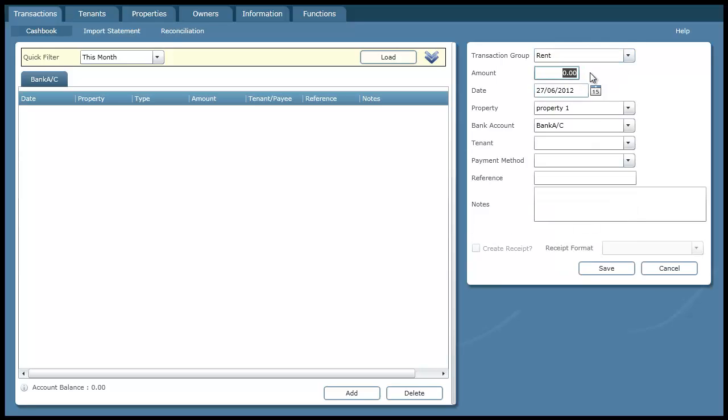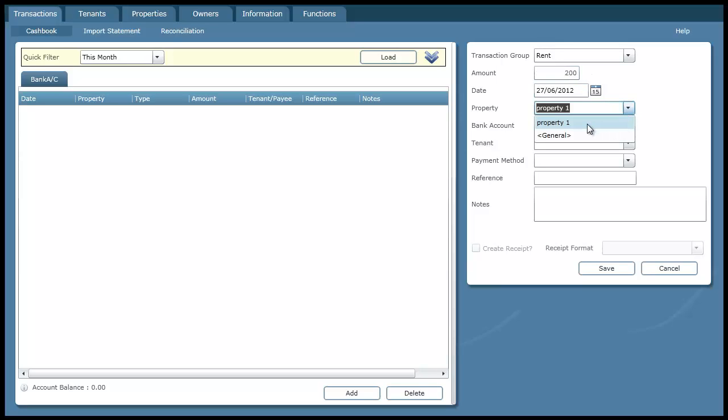I'm going to specify that they paid me 200. I'm going to choose which property it belongs to. There's the property, property 1. It's automatically filled in my bank account for me and I'm going to specify the tenant. And that's the tenant 1 that I created recently.